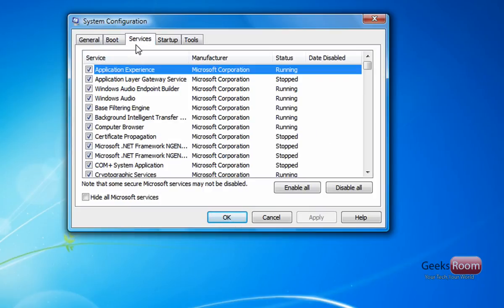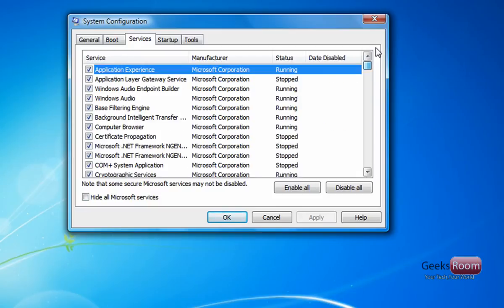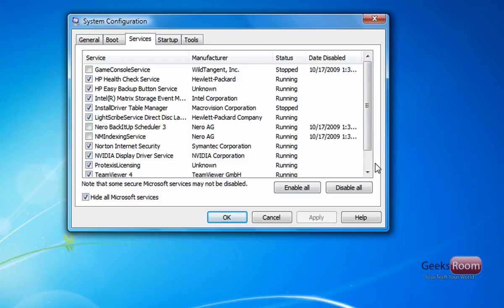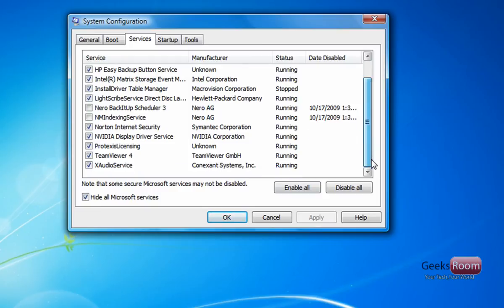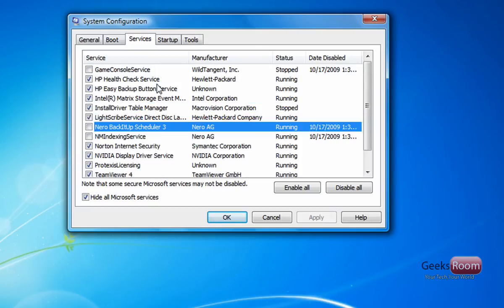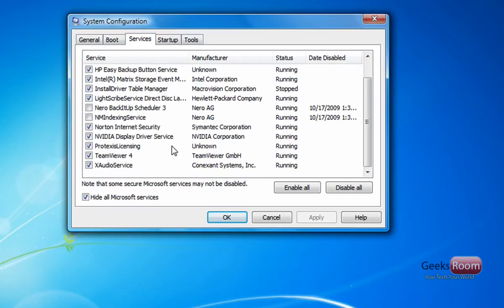Then you want to disable services. Now if you don't know what you're doing here, you don't want to turn off the wrong thing. So you want to hide all Microsoft services. From here, you disable any programs that you've installed, any services from that, so like Nero or Gaming Console from Wild Tangent. Anything that you don't need here, turn it off. It really makes a difference in how much memory you're using.